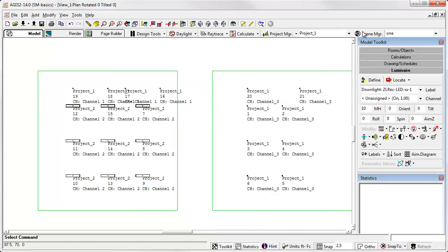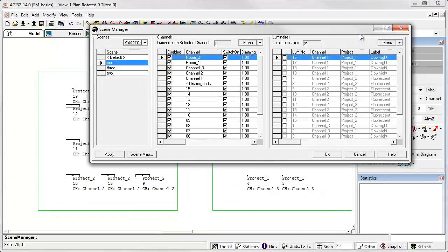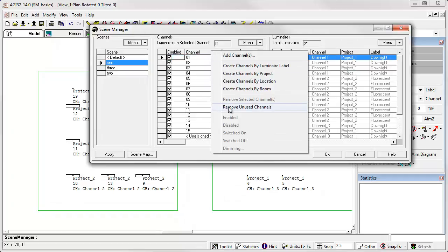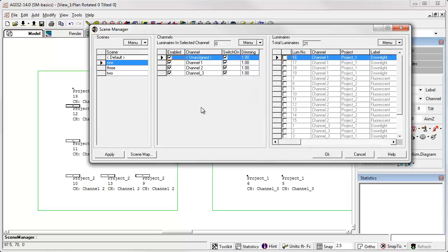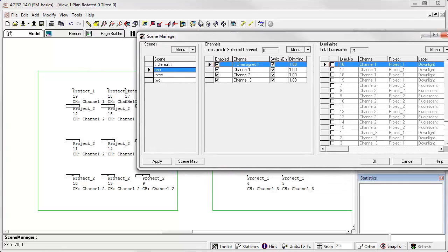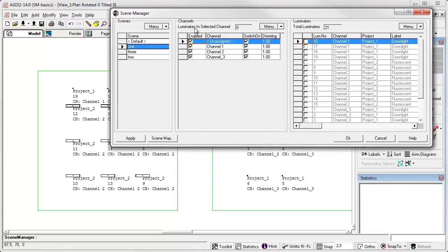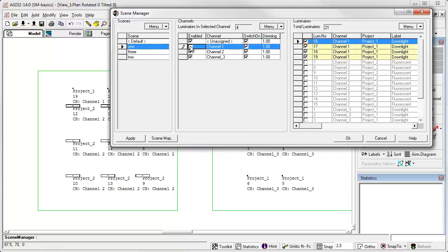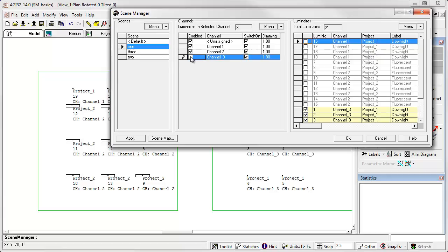Okay, so let's return to scene manager. First thing I'm going to do is remove unused channels. Now we have again channel one, two and three. Let's select scene one. And let's say in scene one, we'd like to look at channel one, channel two, but not channel three because that's in the other room.